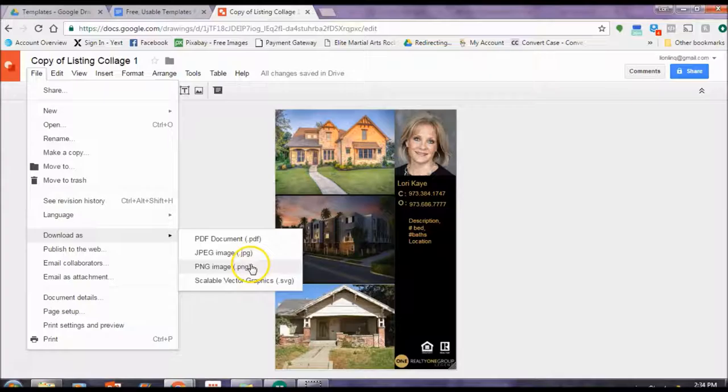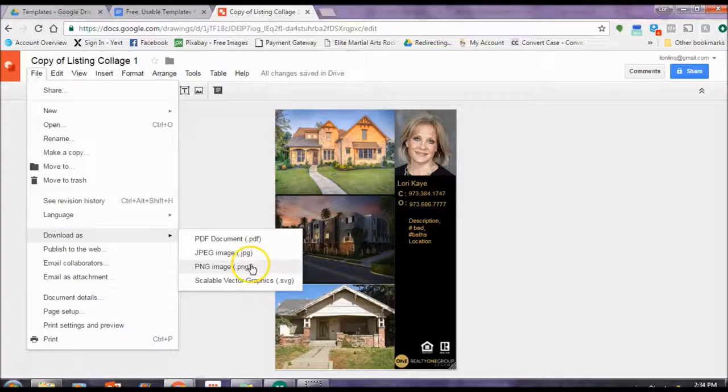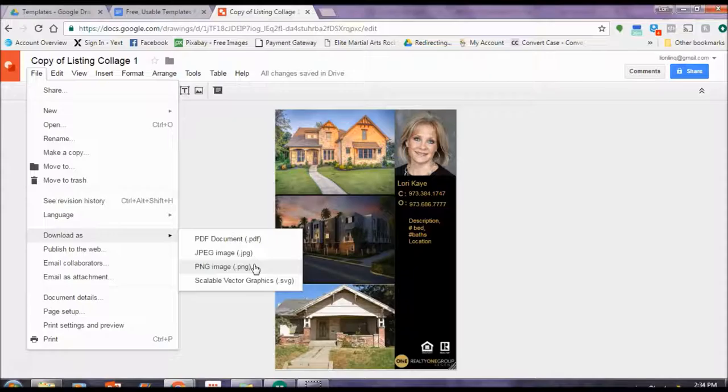You hit file. It's right here. Download as. And I'm always going to recommend that you download it as a JPEG or a PNG file. These two are good for internet purposes. What does that mean? That means you can email it. You can put it on Facebook, social media, Twitter. You might be able to do it on Instagram, although Instagram does have some sizing limitations.